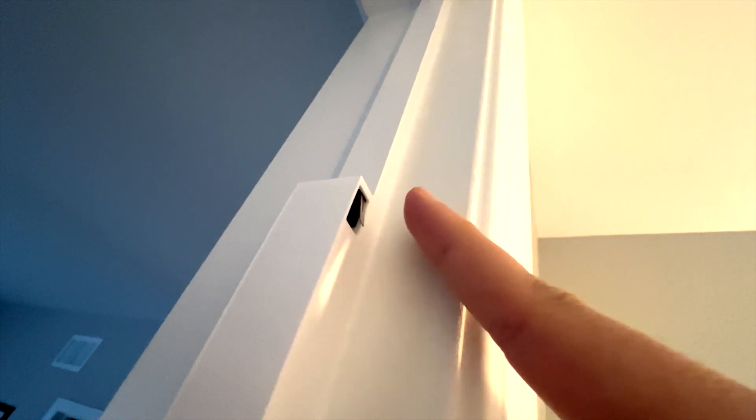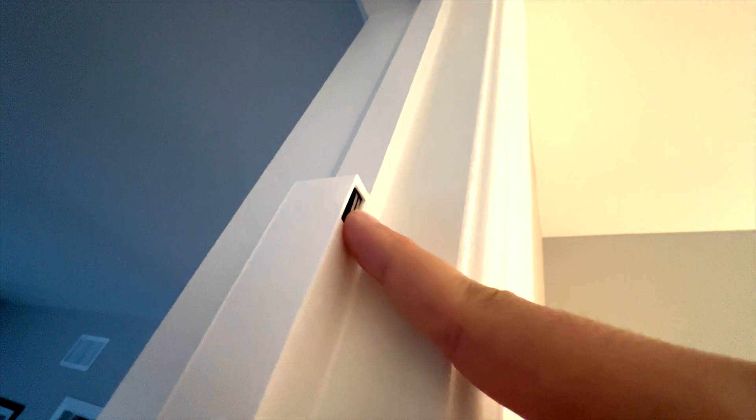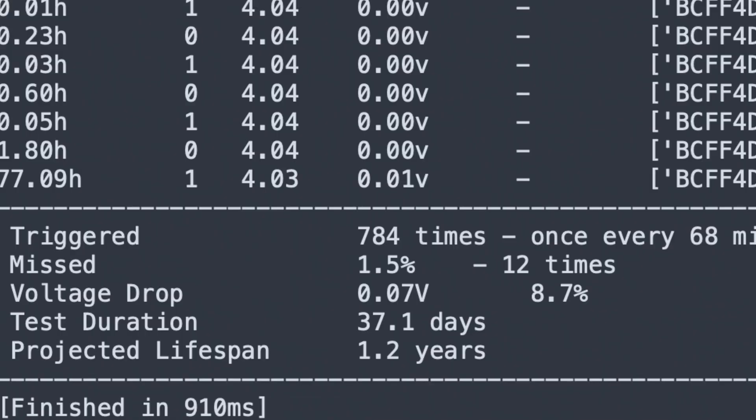And this is how the sensor looks installed. I've had it running for almost a month now, and it looks like this battery should last over a year with the current usage. It uses very few microamps in standby.